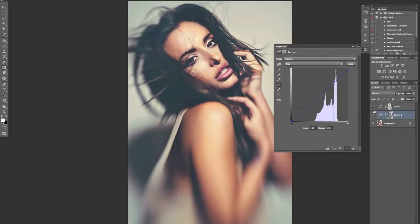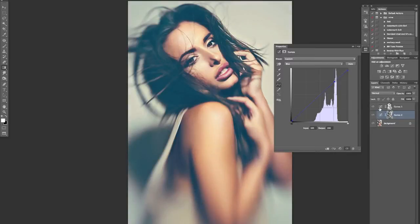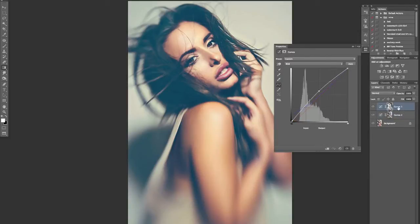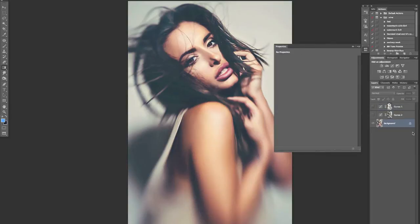We can also come in and add some color to those highlights if we want. So there's another way of doing some color toning — using the shadows and highlights separately and non-destructively. We can come in and change those as and when we want to. The Apply Image really opens up loads of different options, especially with adjustment layers.